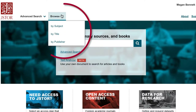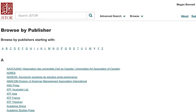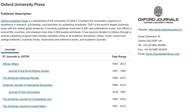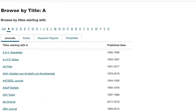From the JSTOR homepage, select Browse. Browse defaults to Browse by Subject, but you can also browse by title or publisher. Both titles and publishers are alphabetized, not grouped by discipline. Browsing by Publisher is very useful if you want to know all journals published, for example, by Oxford University Press. Browsing by title encourages serendipitous finding of journal titles.